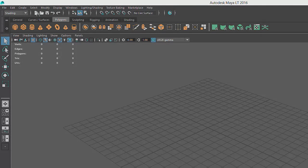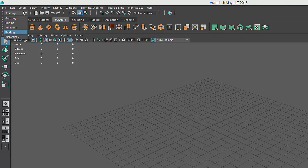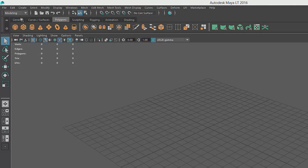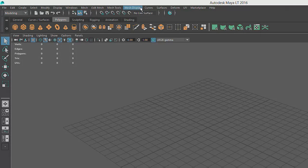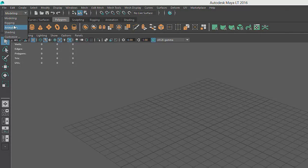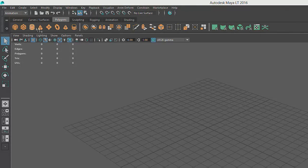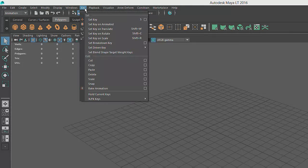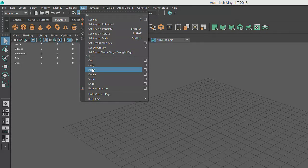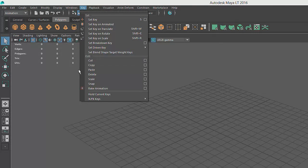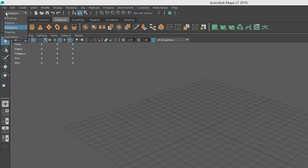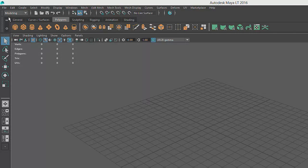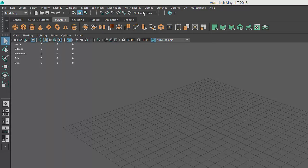For example, when we're working in the modeling module, we'll have access to mesh and curve tools. But if we were to switch to the animation module, we'd see a list of animation-specific tools, such as these commands that relate to animation keyframes and playback settings. But in this course, we will only be working within the modeling module, so you don't need to worry about any of these other areas of Maya for the time being.